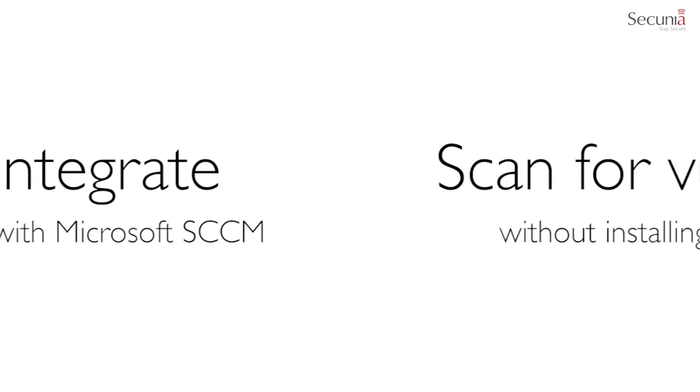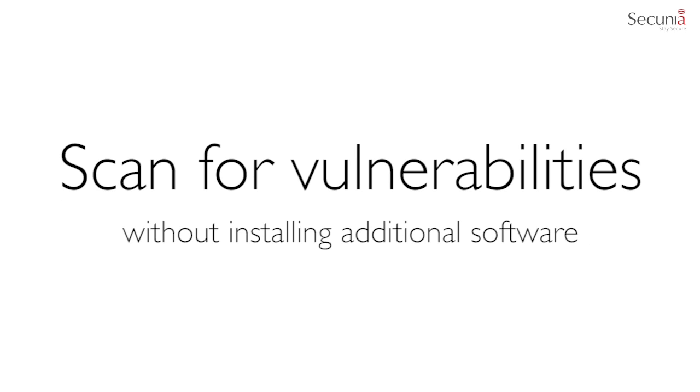The thought behind this feature is to enable you to scan for vulnerabilities without having to install any additional agent on the host, but to rely on the SCCM software inventory from both SCCM 2007 and 2012.